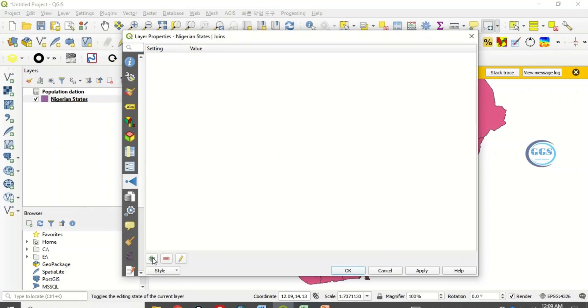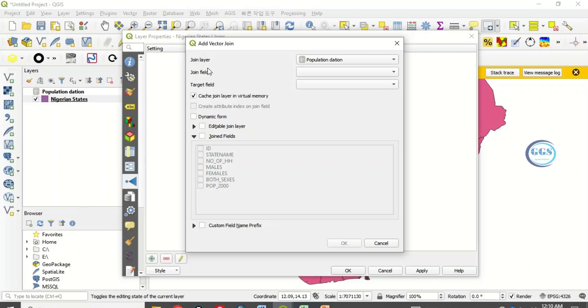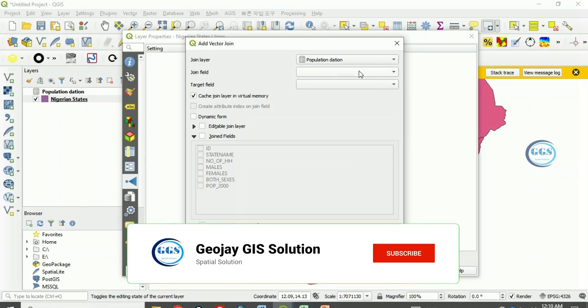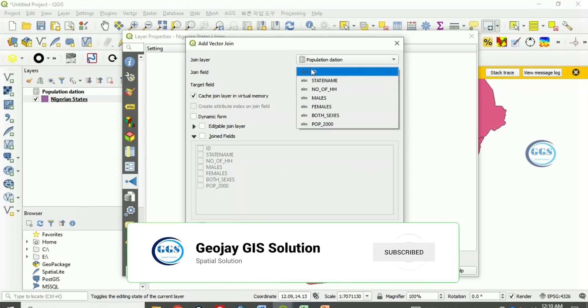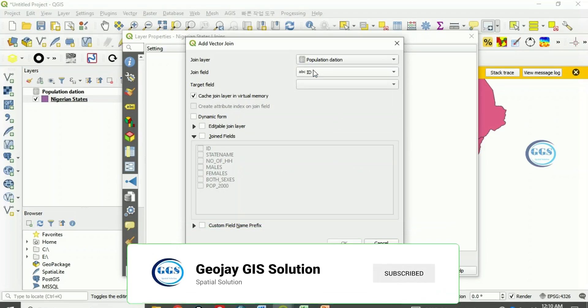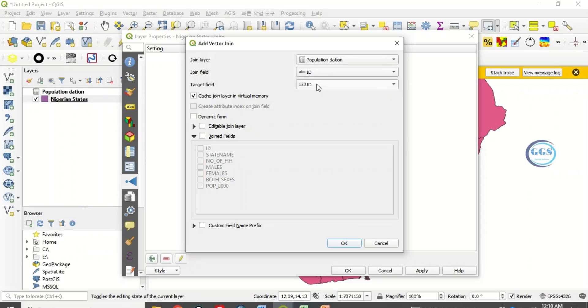Click on this plus sign, add new join. The layer we want to join is this population data. The field we want to join is the common field which is the ID, that's the field. The targeted field here in the shapefile is the ID. We are using the common field between the two to join them.